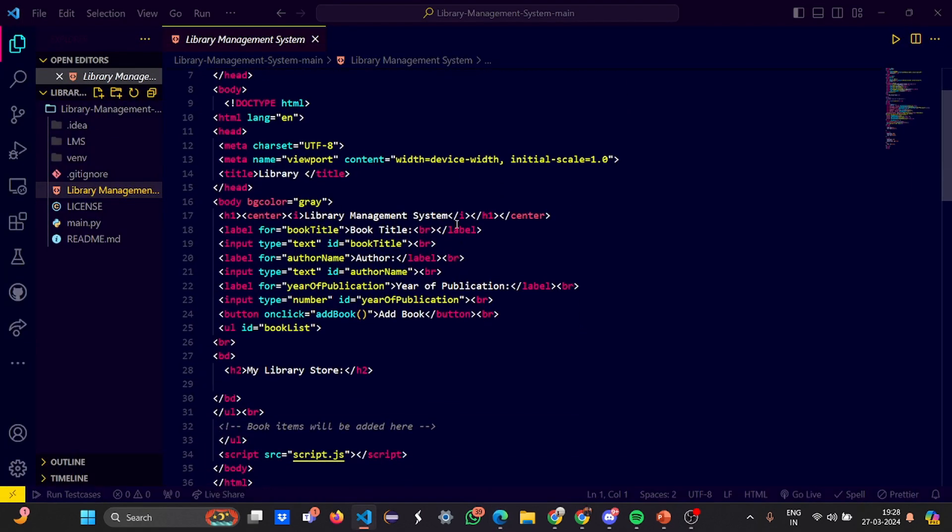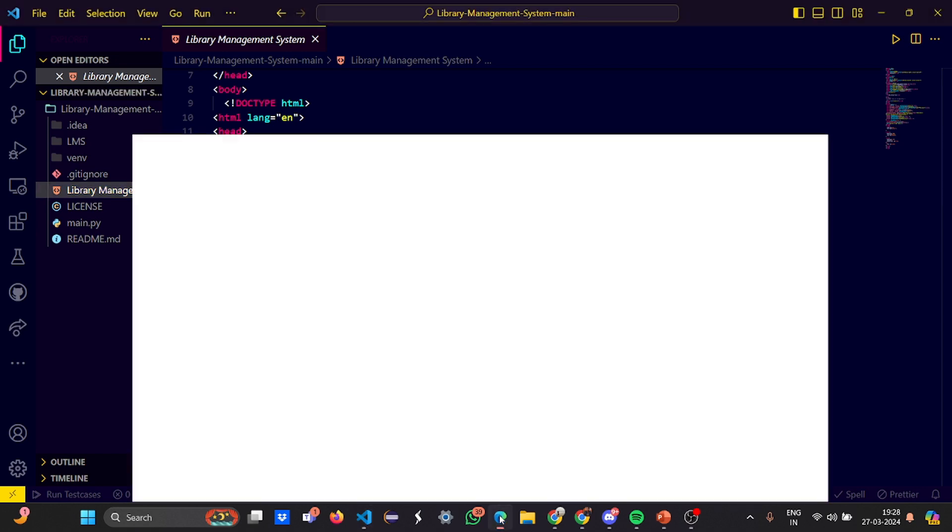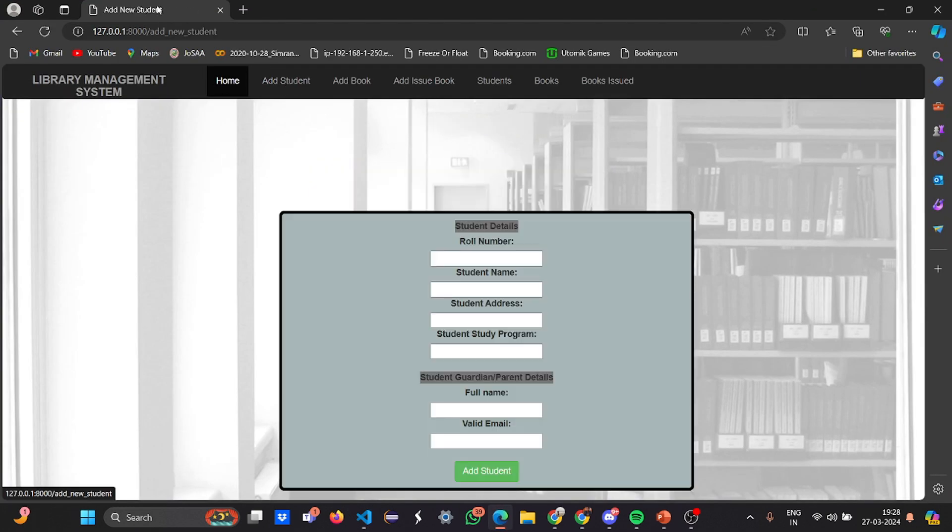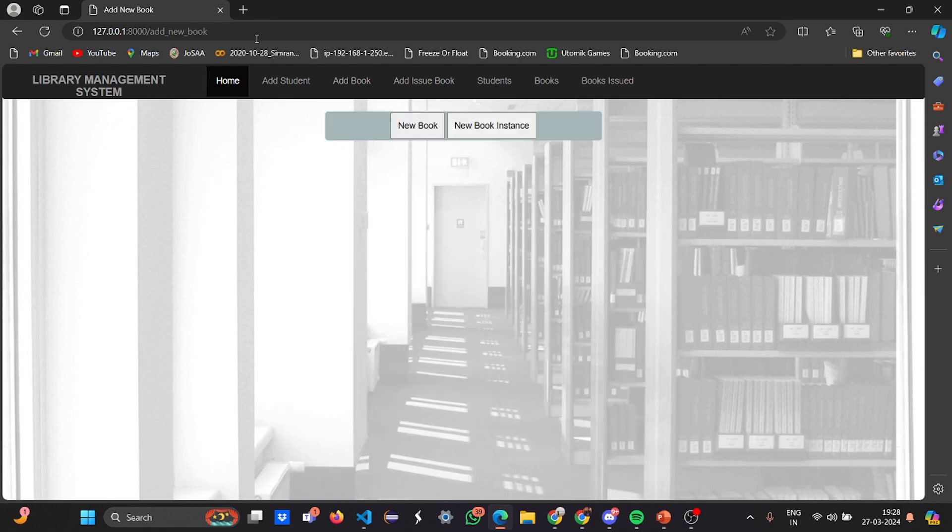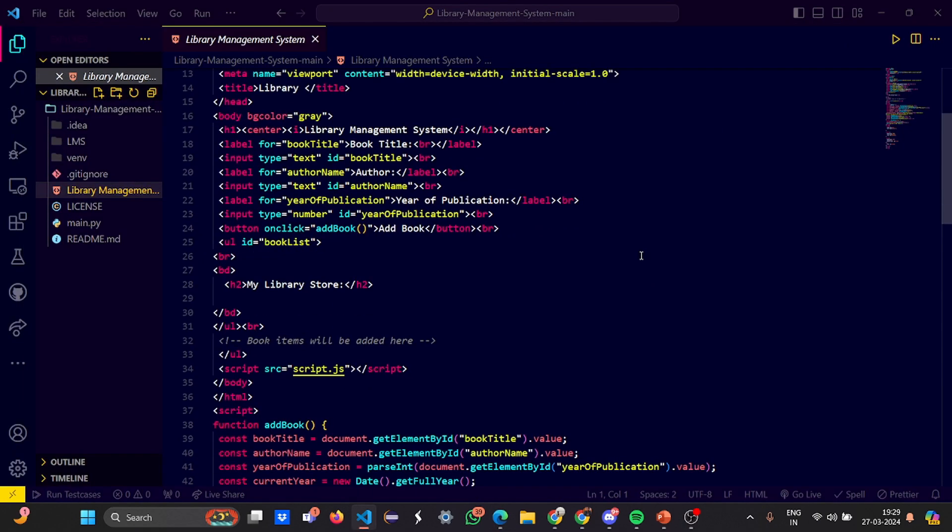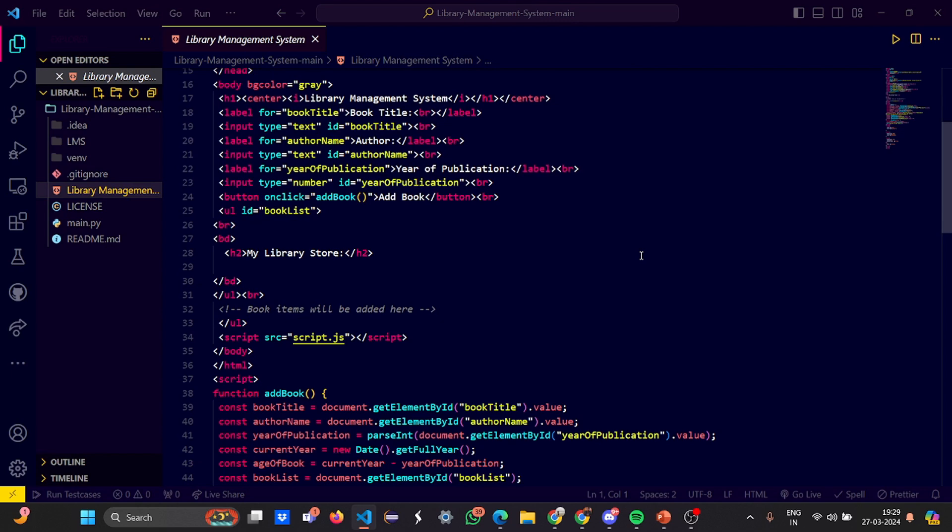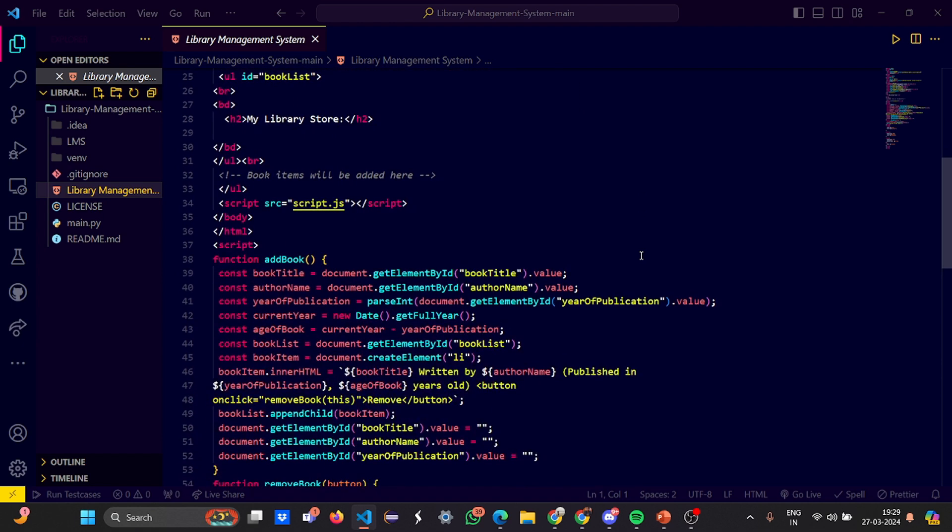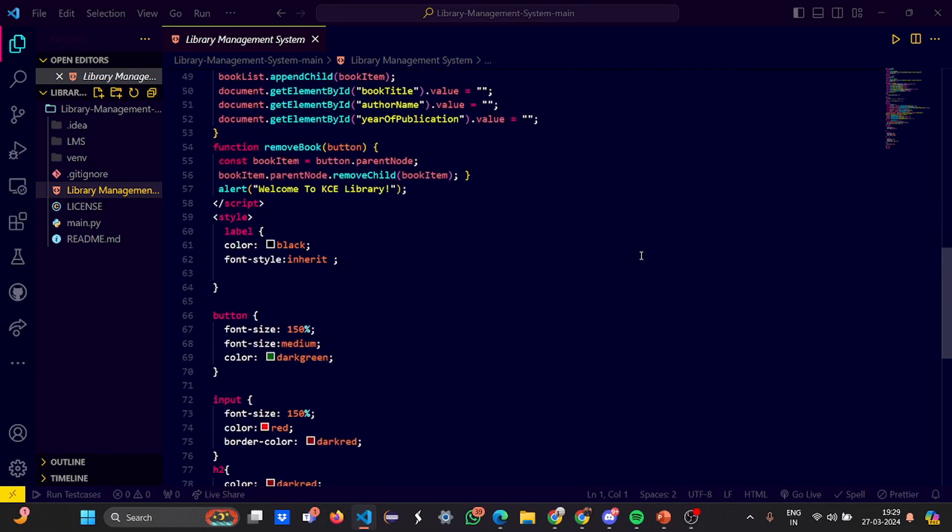Then you have the book title, the author, the year of publication, the add book option. These are the titles. When you click add student it shows add new student, add new book shows the titles. You have book items with element ID by book title, then author name, year of publication, age of the book - this is inputted by the user. Then you get the book list book items, various inputs from the user, and the remove book option where you can remove the instance of a book.